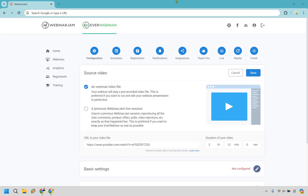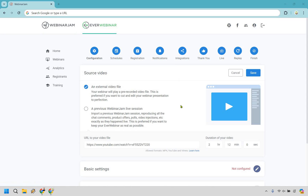First things first, when you go to create a webinar, what's going to show up is your configuration. So you can use an external video file or you can use a previous WebinarJam live session. In case you didn't know, EverWebinar and WebinarJam are owned by the same company. I have both, which is why you're going to see that if you want to flip flop from one to the other, you can do that. So if you have WebinarJam, you can simply use it that way. As an example, I have a demo webinar already on YouTube from Russell Brunson, so all you need to do is put the video file there.